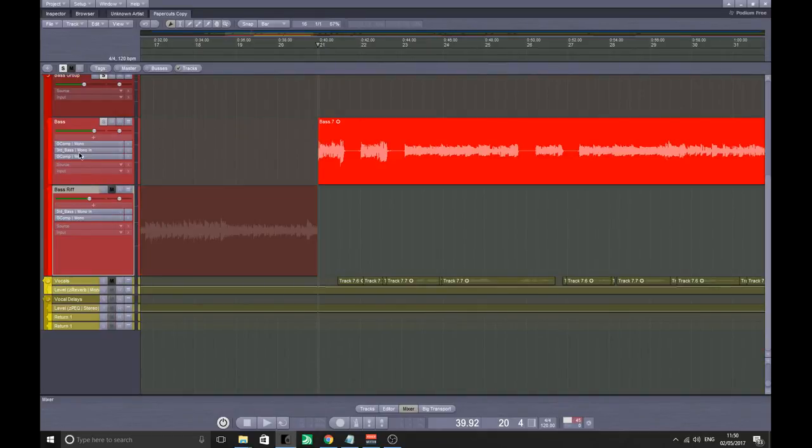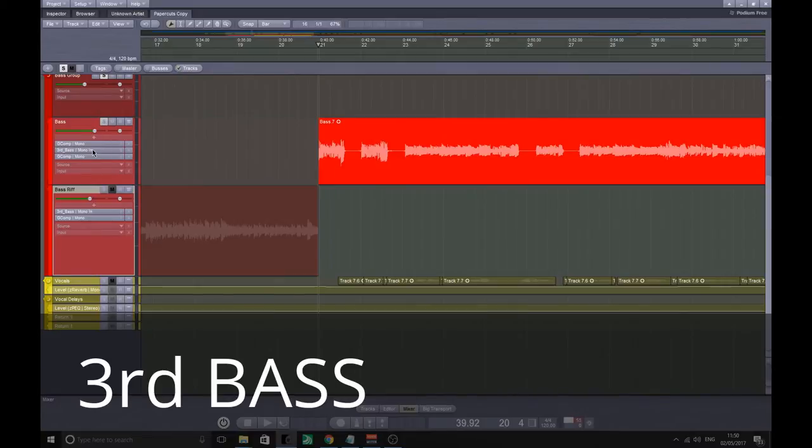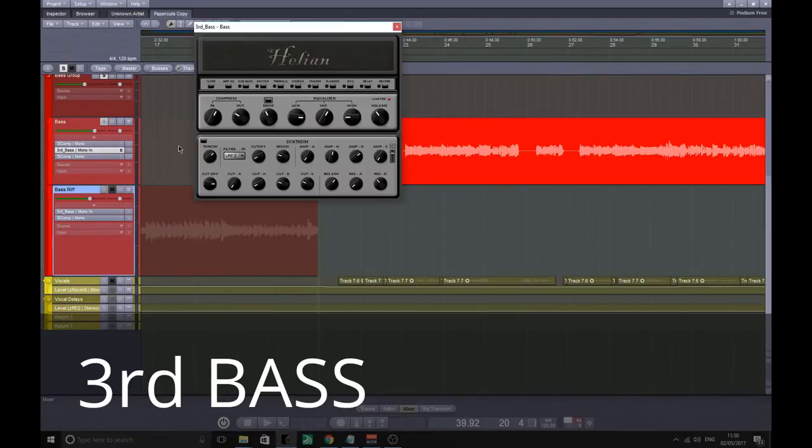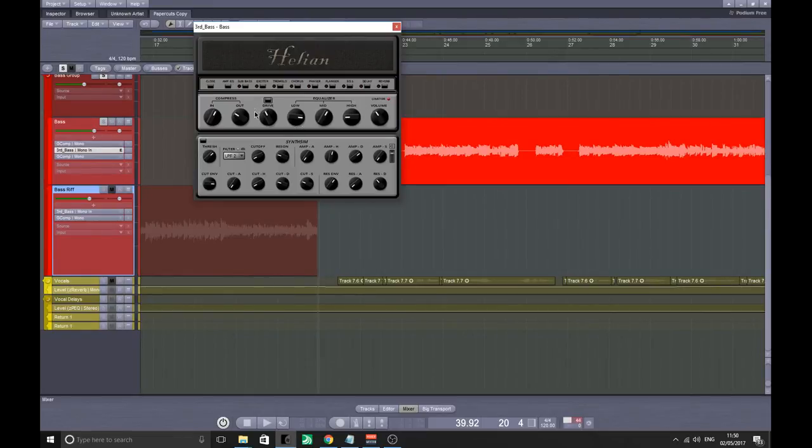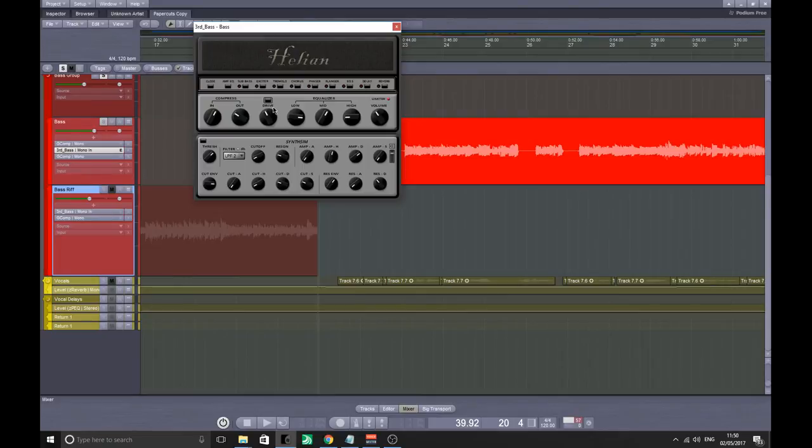This plugin is Third Bass by, I believe it's Helion. Such a simple, yet it's so in-depth, this plugin for the bass guitar. You could put it on like a bass synth as well if you wanted or something like that.